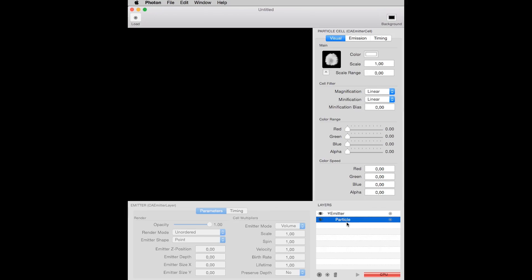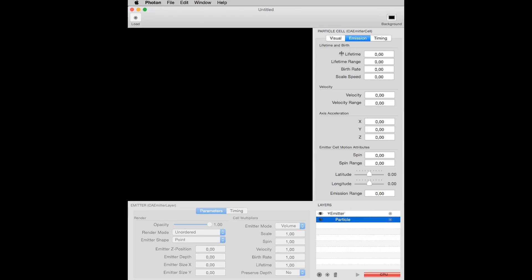Now, to really make the particle cell work, I have to click here and adjust the particle lifetime, that is, the amount in seconds a particle will live. In this case, twelve seconds, and also adjust the birth rate, that is,